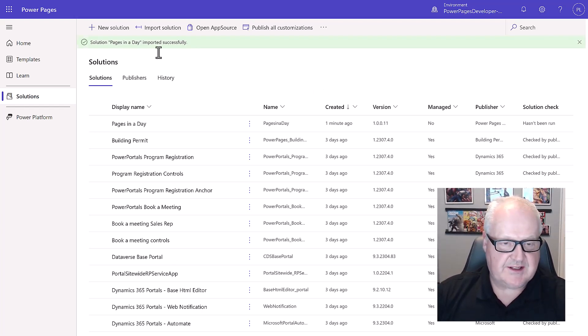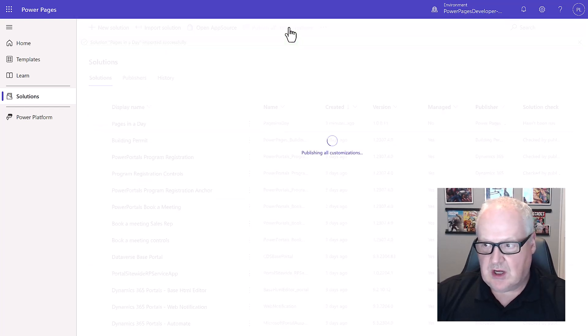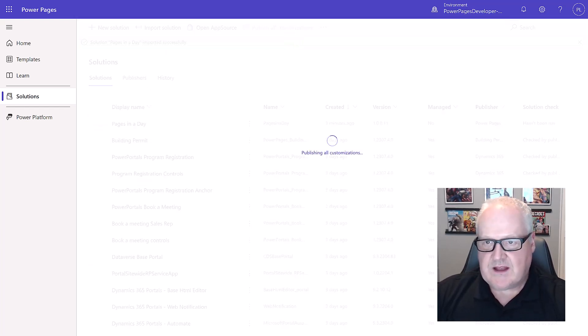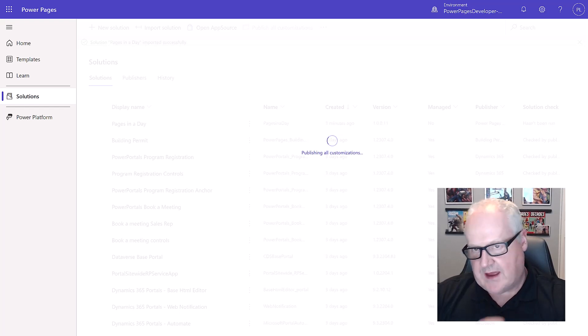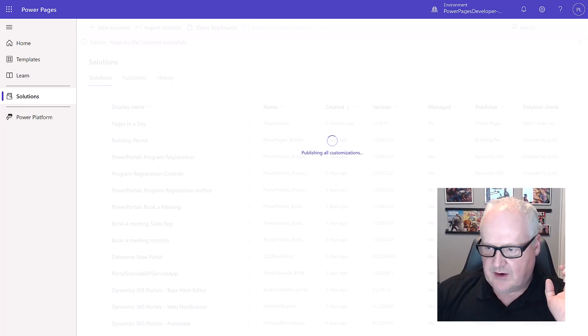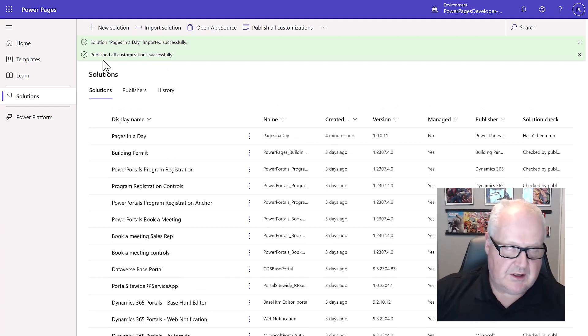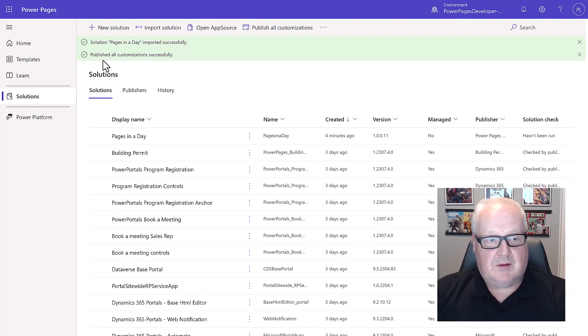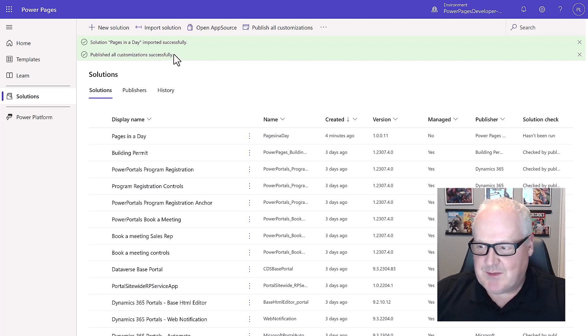Now that we see this solution has been successfully imported, next thing we do is just hit publish all customizations. What that's just going to basically do is just make sure that solution we just imported is going to be active on our environment. Once our customizations are published, you'll see this band up here.